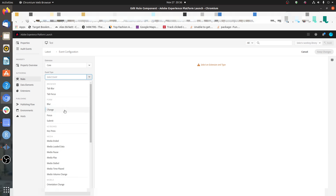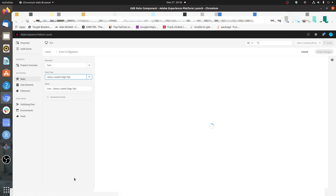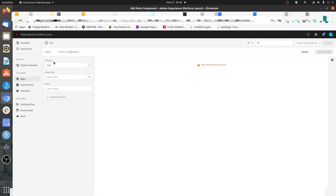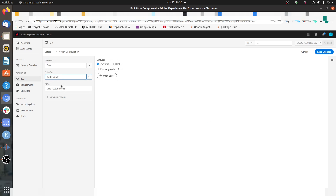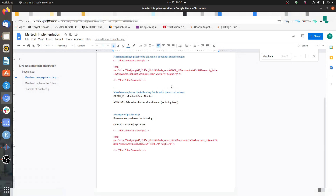For the sake of this video, I'm going to keep it simple and select a simple event type — Page Top — so as soon as the Adobe Launch library has been loaded, this pixel will get fired. I do not want to keep any extra conditions. In Actions, you will keep your extension as Core only, and in Action Type you will put Custom Code. Here you get two options: JavaScript and HTML.